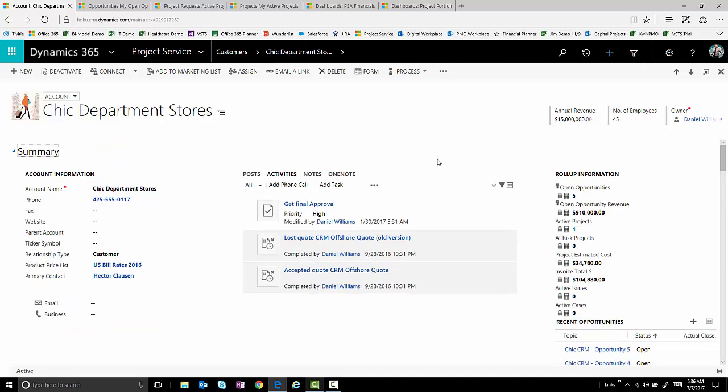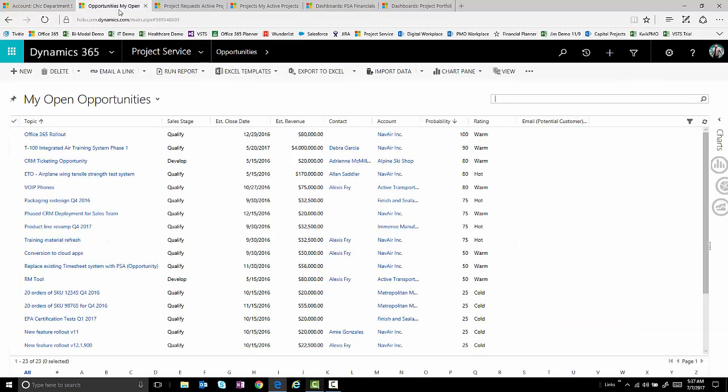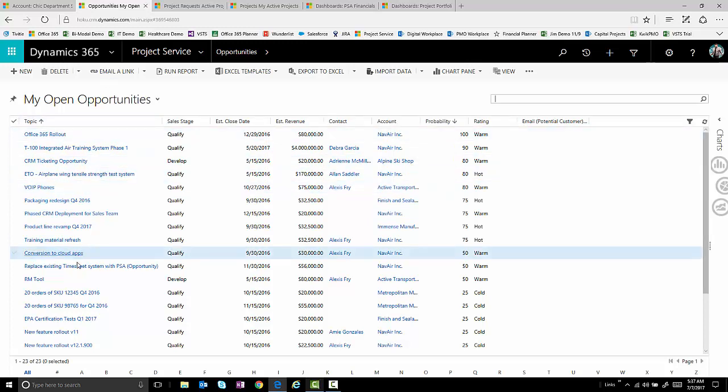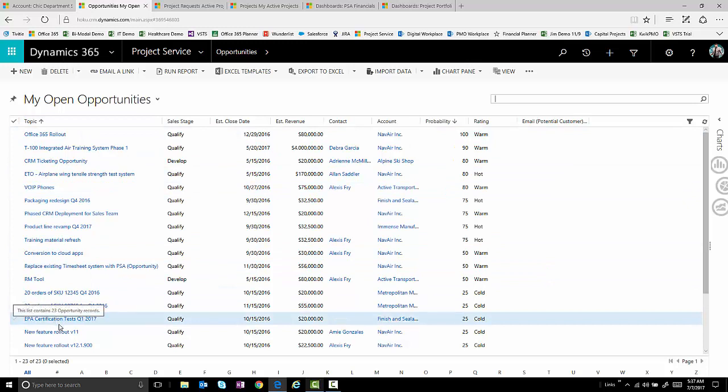Now, projects for these customers can come in a variety of different fashions. Traditionally, using the CRM capabilities in Dynamics 365, we can be managing opportunities. When those opportunities close and people sign on the dotted line, those become contracts and hence projects, and we can work on those and execute on those in a way that we see fit. Any of these opportunities can be an intake or a demand flow into our project management solution.